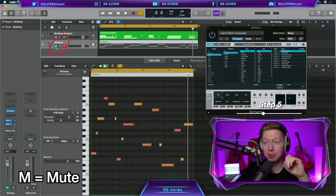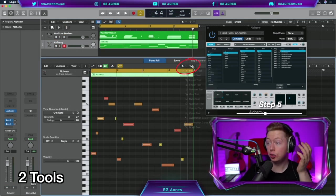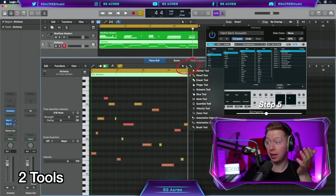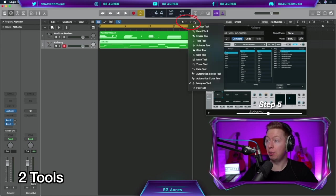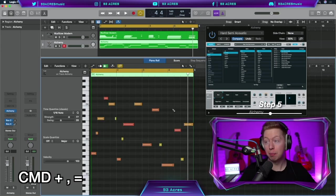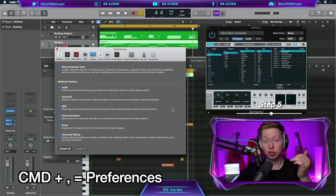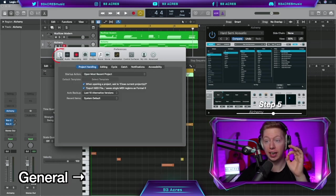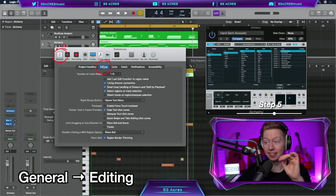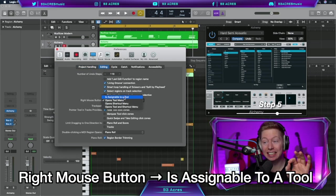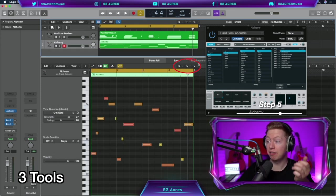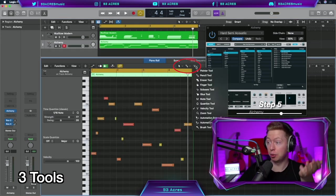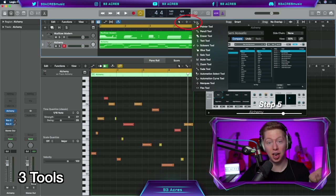So look here, we've got M for mute, S for solo. We have two tools here in the piano roll, but also in the main timeline window. We can go one step further. Command comma is the shortcut to open up our preferences. General, Editing and at right mouse button, change this to Is Assignable to a Tool. Click on that. So now we have a third assignable tool in the piano roll and in the main timeline. Our normal click is the pointer tool. Command and click is our second tool here, which currently we have Marquee Tool. And then right click, our two finger click is our Scissors Tool.